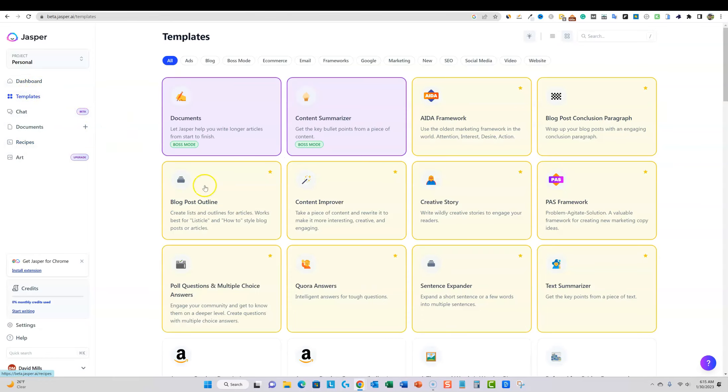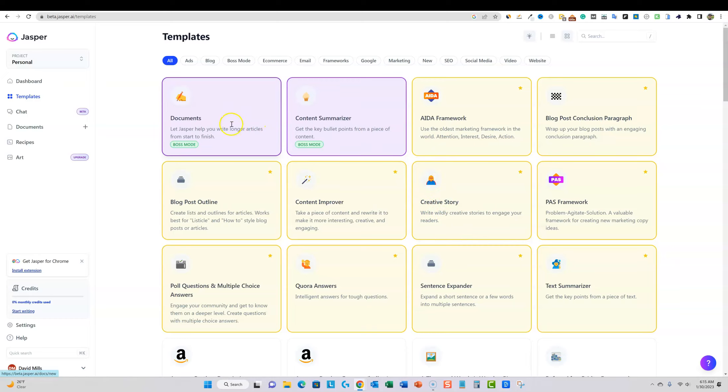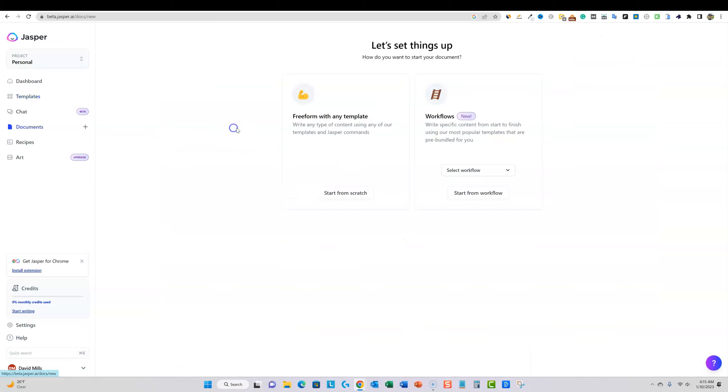So just bear with me. If you're already a Jasper user, I may be doing things wrong or something like that. But I will get the hang of it for sure. So we can come in here to boss mode. They also have a blog post outline section right here that we could use, but I'm going to just go right into boss mode and see what this looks like.